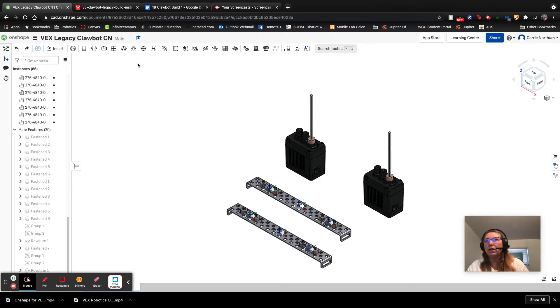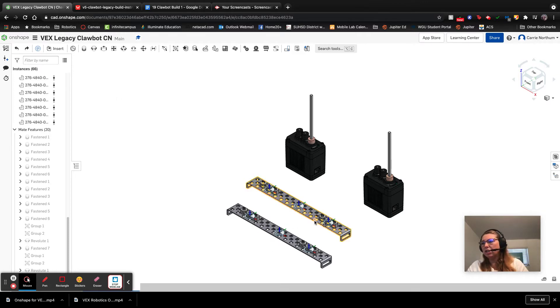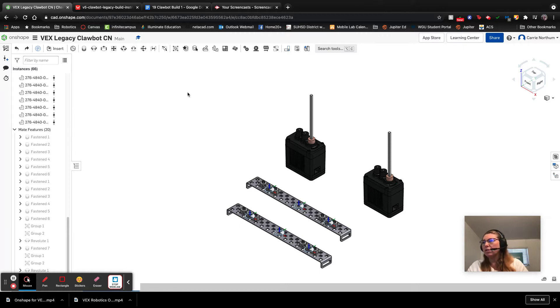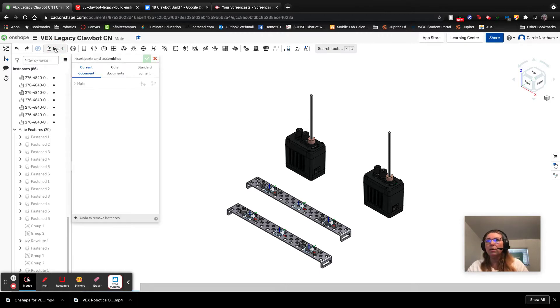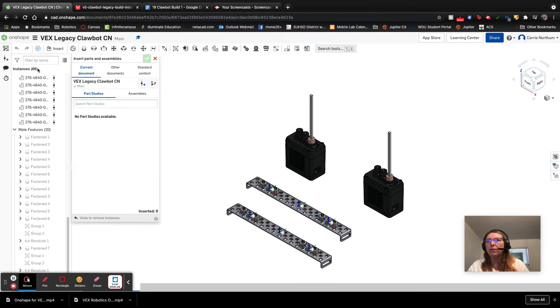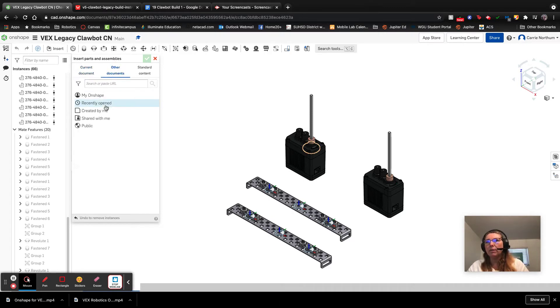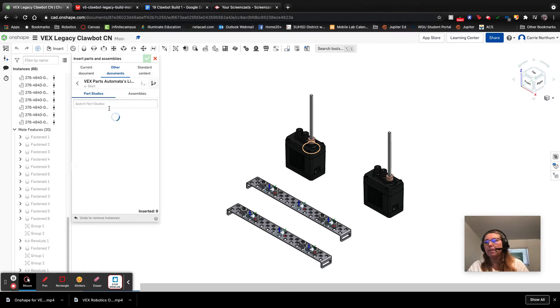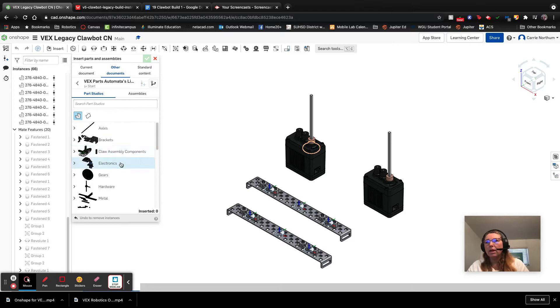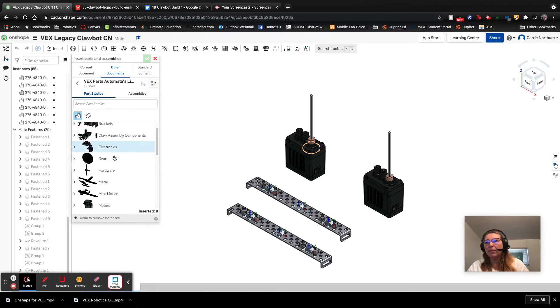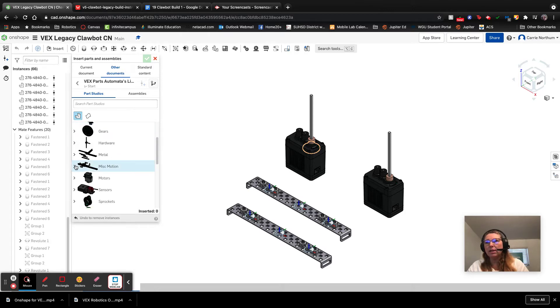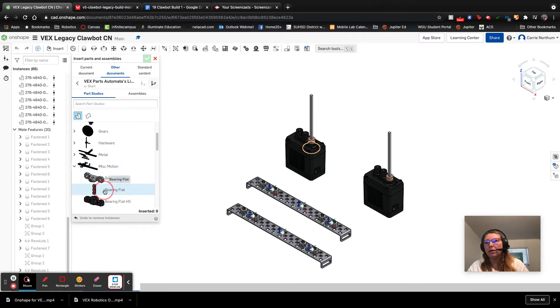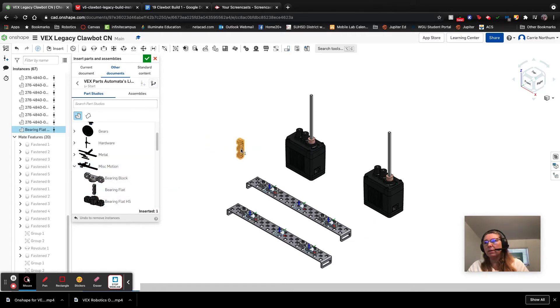So what we're going to do is each of these chassis rails is going to need one more bearing flat and we're going to need some screws to attach those motors. So once again, we're going to be using the Automata library. We're going to go other documents, recently opened, most likely it's right there at the top. You're going to click it and then we need to have a bearing flat. That lives in miscellaneous motion. So click there, grab a bearing flat and drop it into our document.